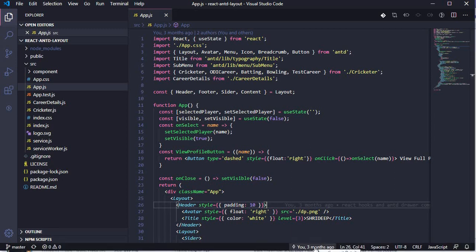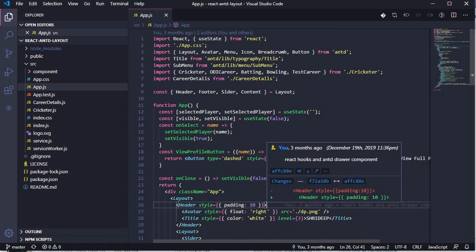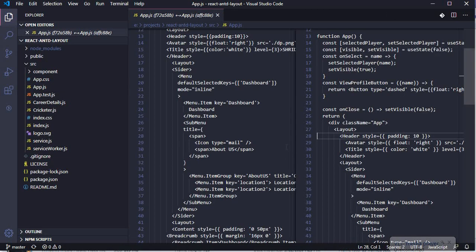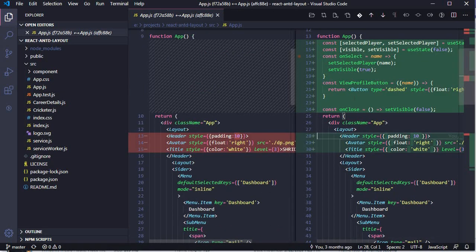The second feature is the status bar blame. The status bar shows the same information as the current line blame. When you hover over the same line, it shows what changes were made — the existing line versus the new line changed in the previous commit. I had done some indentation changes. It also mentions the name of the developer who made the change, which is helpful when multiple developers are working on the same code.